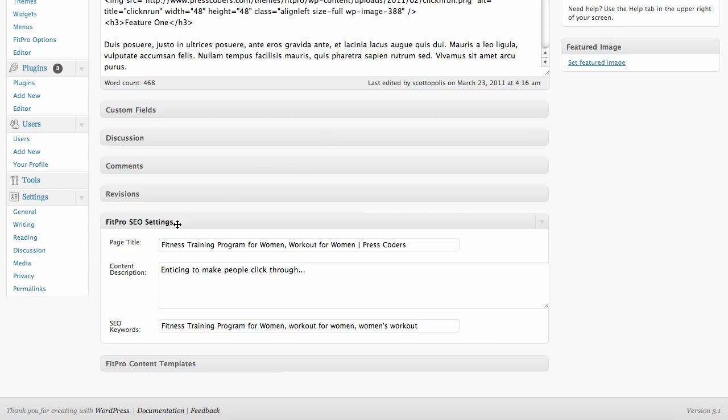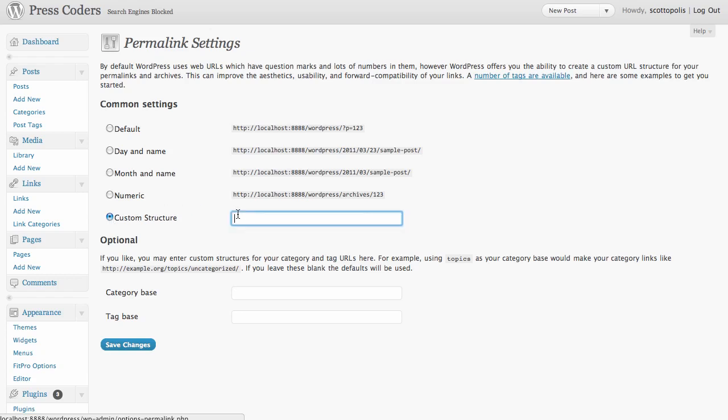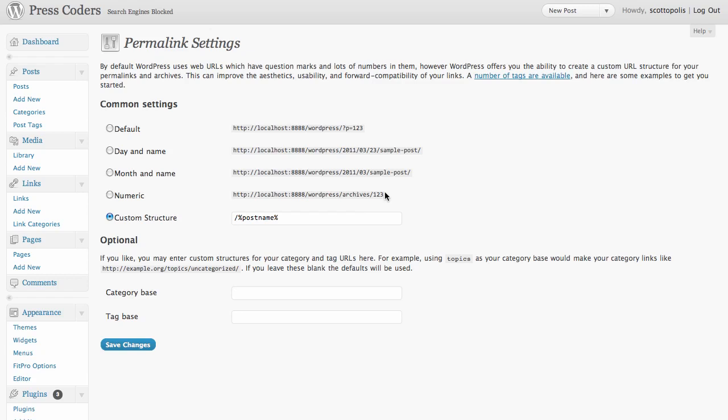And the next thing is to go to the settings and permalinks. I've gone over this in other videos, but just to make sure you have it, you want to make sure that your permalinks are on custom structure. Put a forward slash, a percentage sign, and then the word post name, and another percentage sign. You can pause the video here and put that in if you need to. But that's basically going to make your pages named for the title of the post. So go ahead and save those changes.